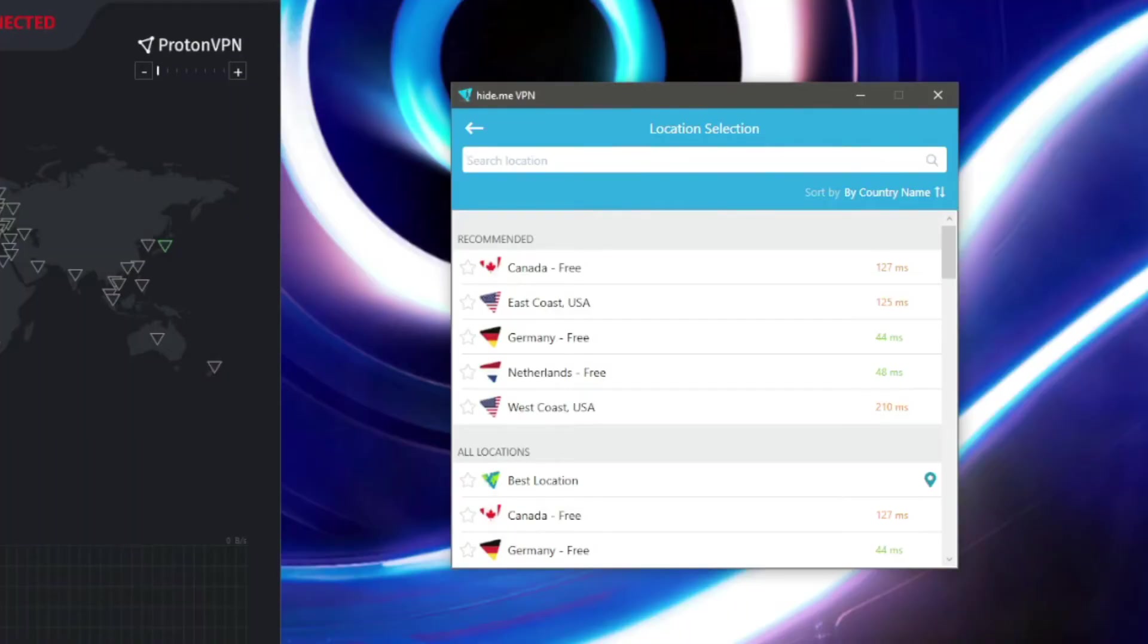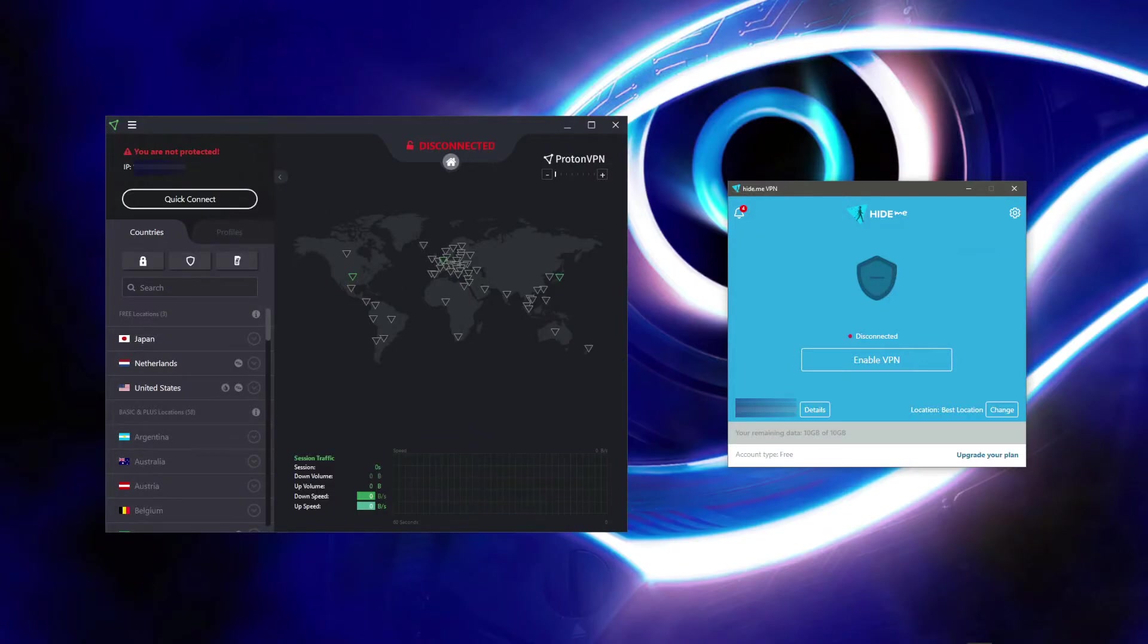Hide.me on the flip side comes with five server locations in total and it will work with torrenting, but you get just 10 gigabytes of monthly data. This is not enough even for mobile phones to be fair, and you will run out of bandwidth in a day or two.